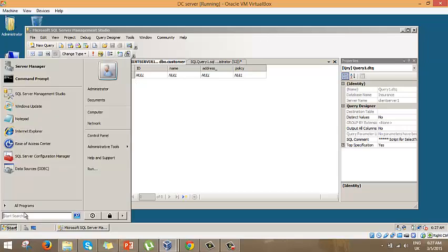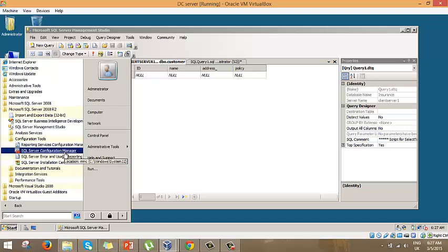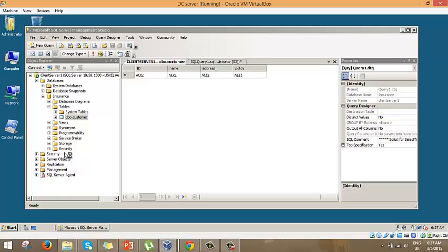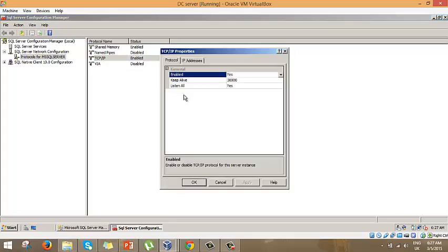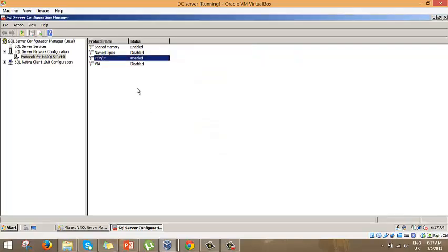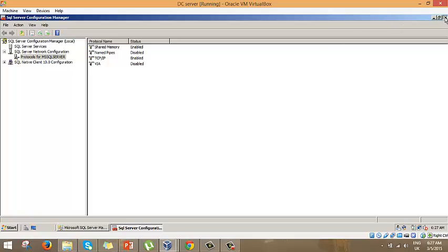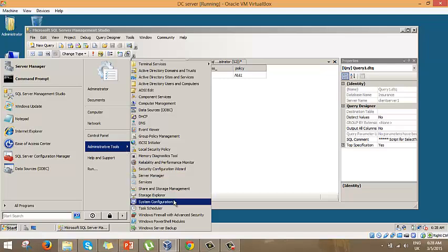Now let's fix that. We go to Programs, Configuration Tools, and open SQL Server Configuration Manager. Under protocols we find TCP/IP — we need to make sure it is enabled. Checking the IP settings confirms it is on port 1433. On a fresh installation TCP/IP is sometimes disabled, so you'd right-click and enable it. This is one thing that could block the connection.